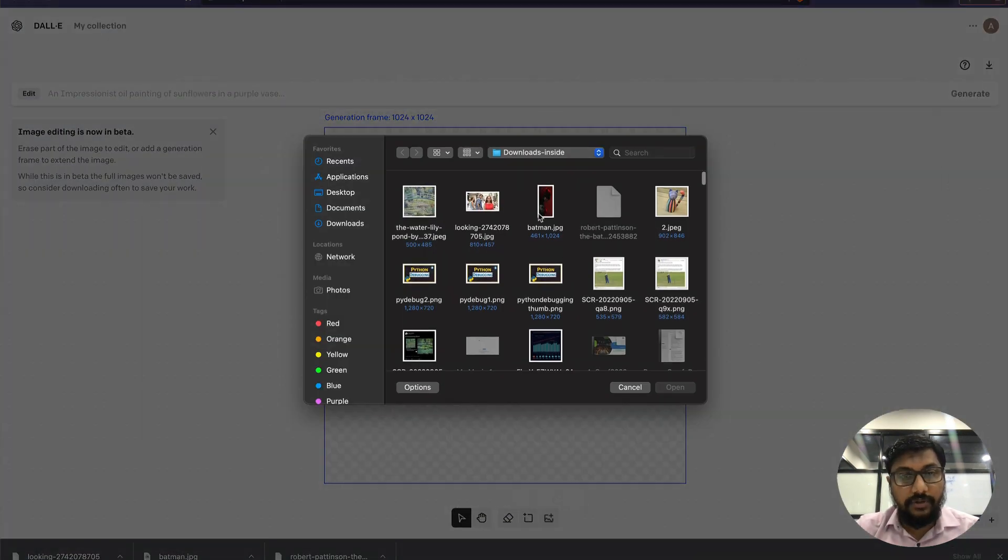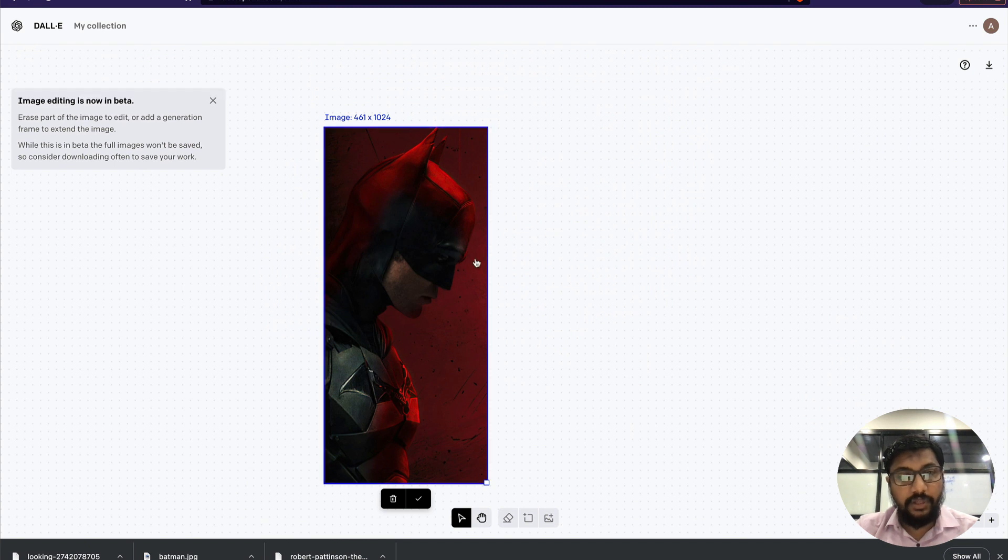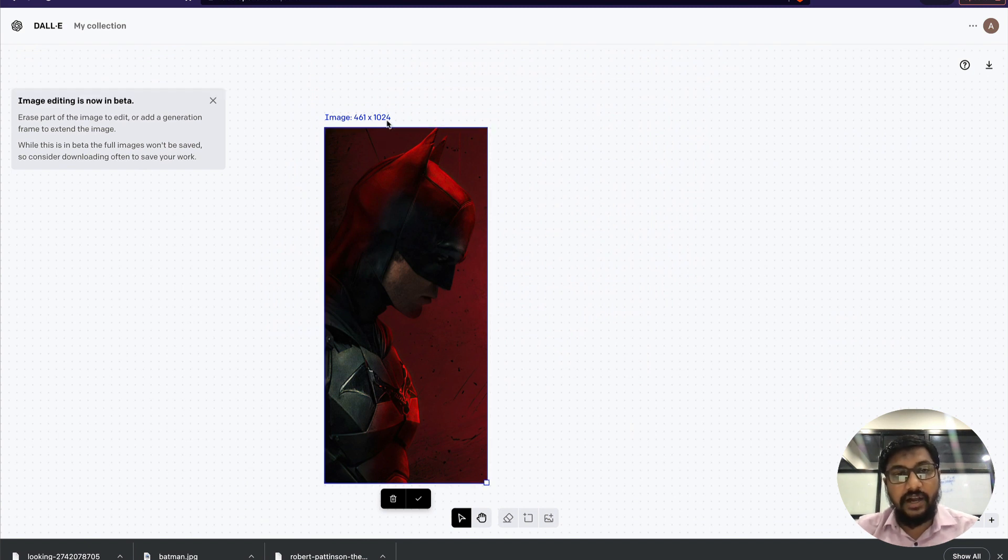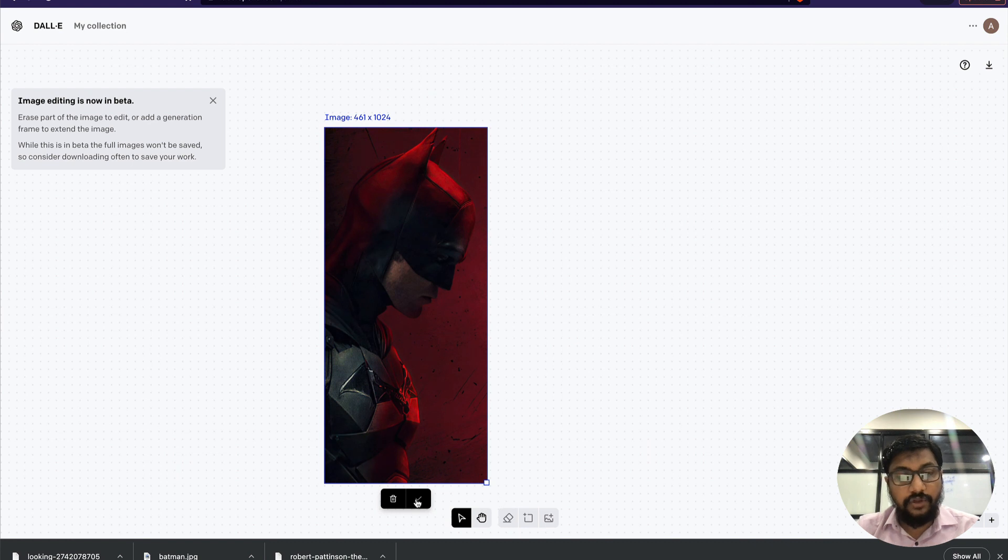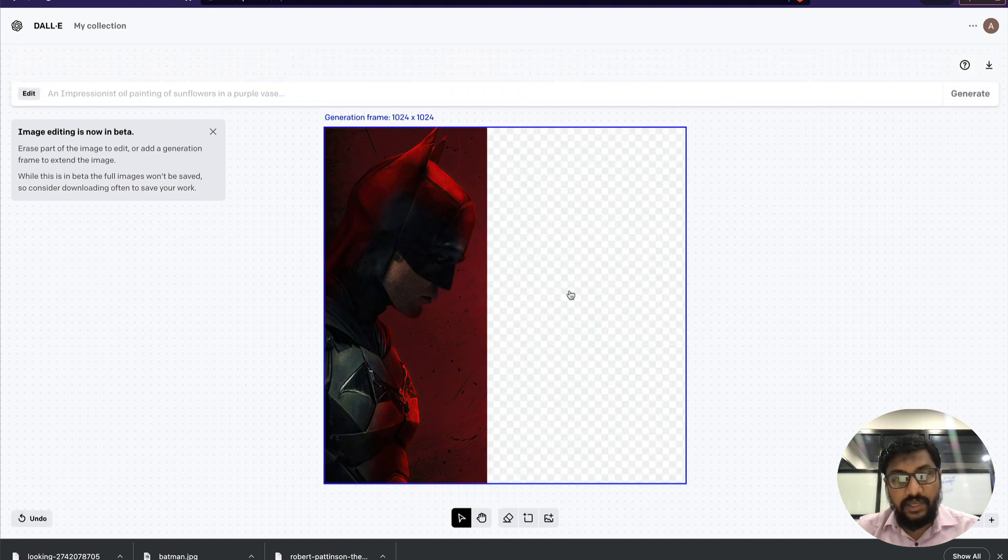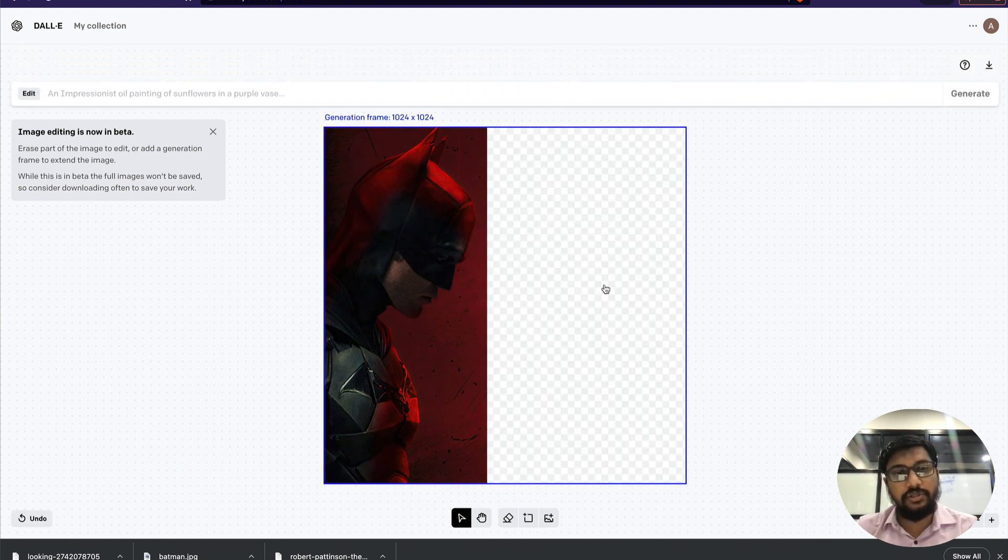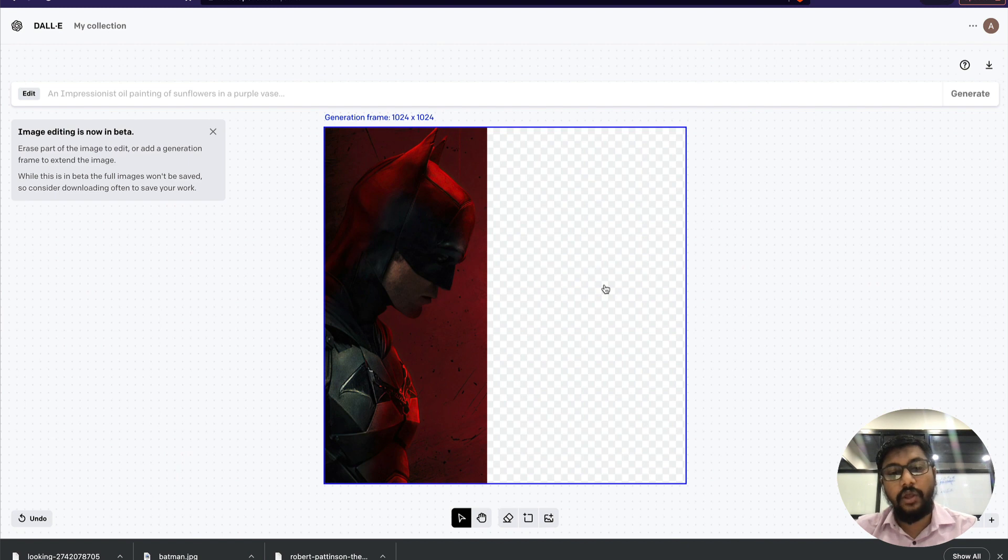I've got the Batman image from Robert Pattinson. You can see the height here is 1024, but the width is not. So if I use this image, then I'm going to ideally fill in the rest of the image.